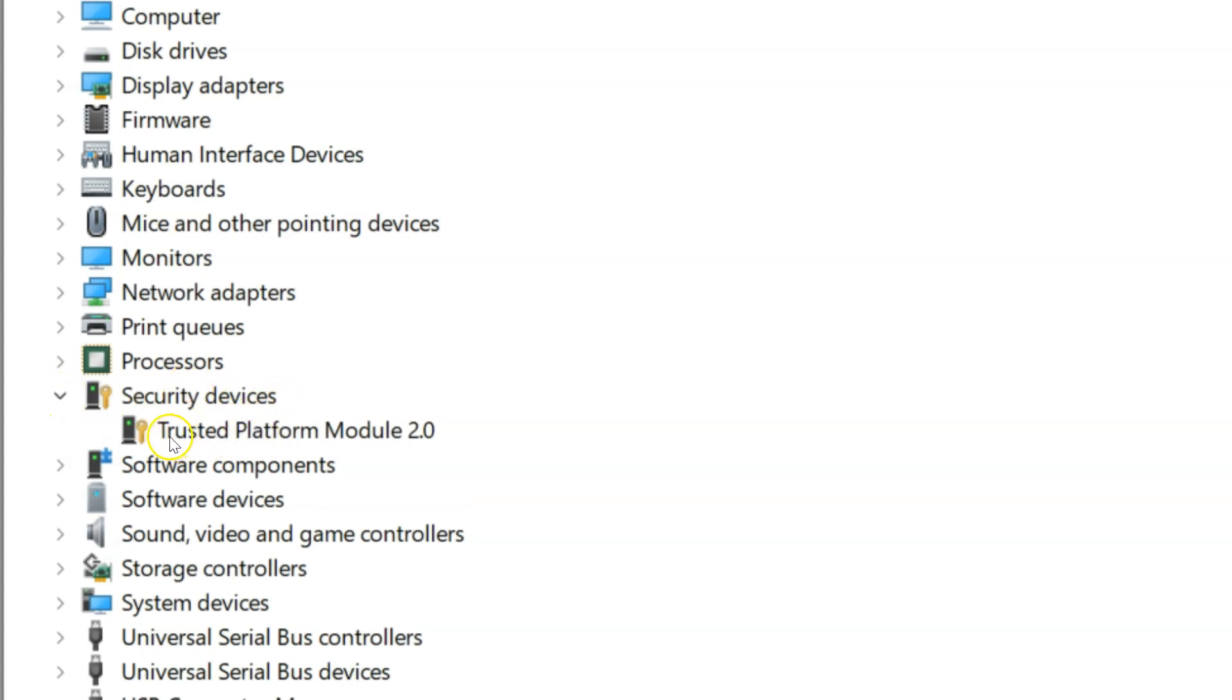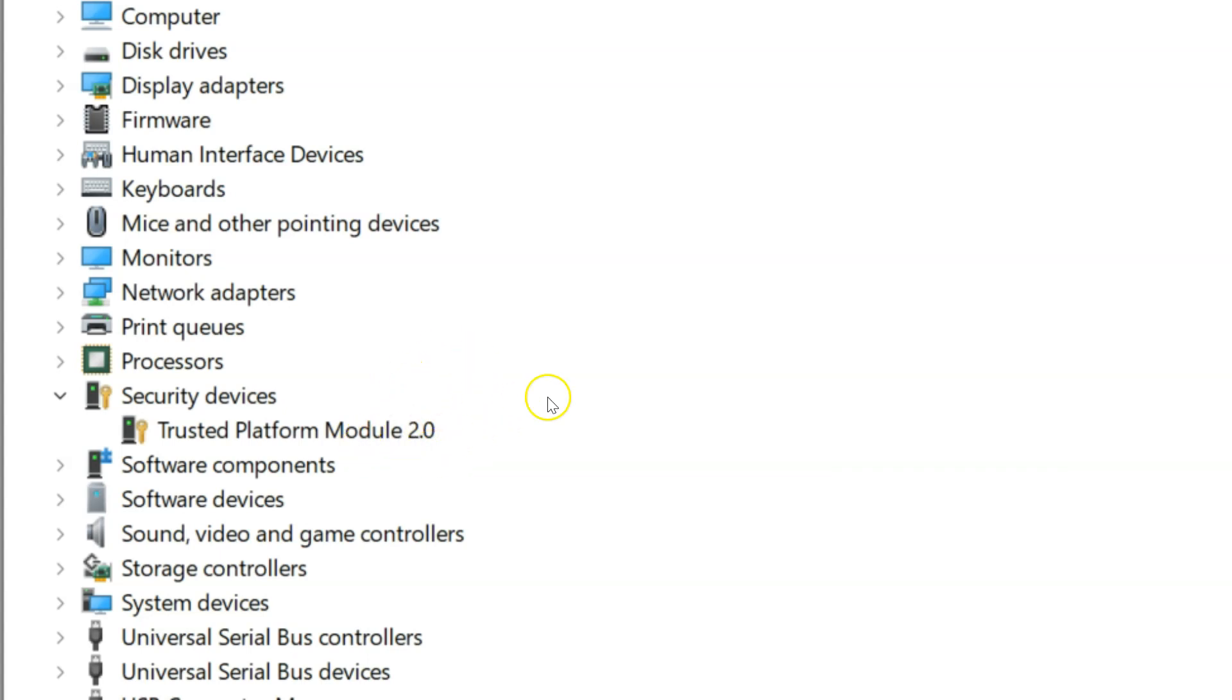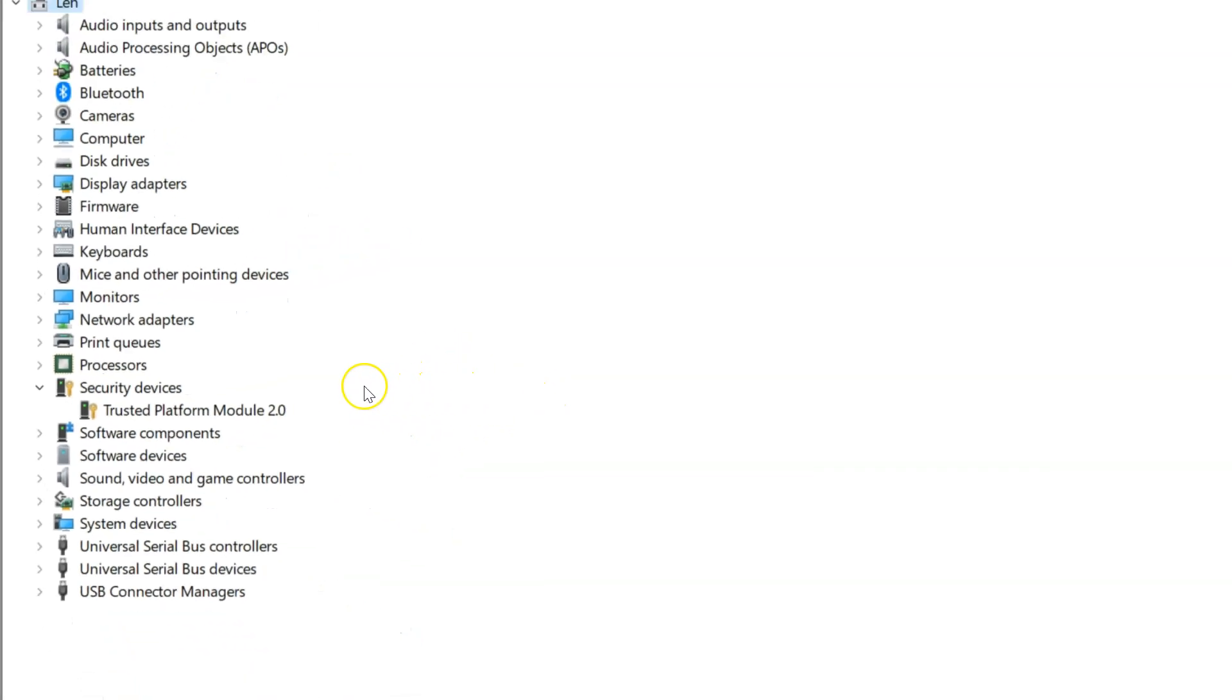I have Trusted Platform Module version 2.0. So TPM version 2.0 is installed on my Windows 11 computer. That's done via the first method.